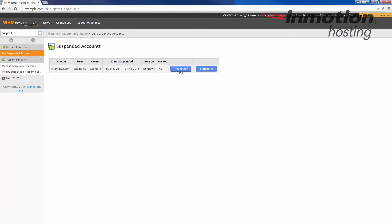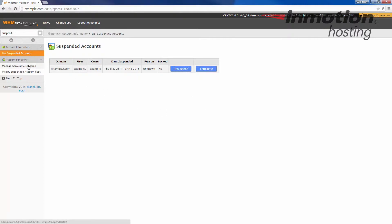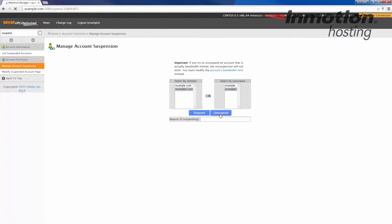But we're going to go back to the manage account suspension, select the account and unsuspend. And now the account has been unsuspended.